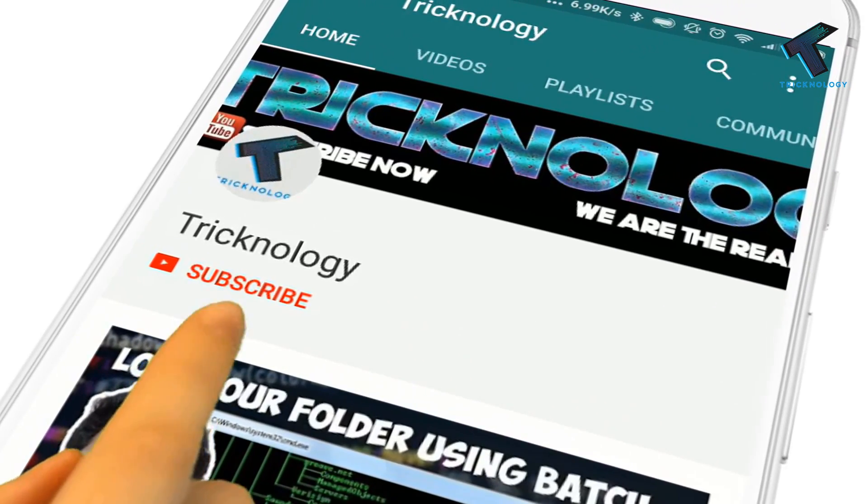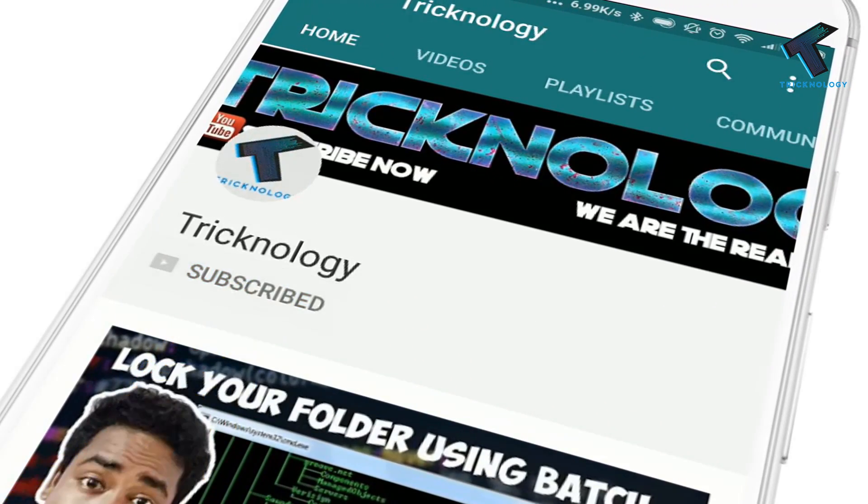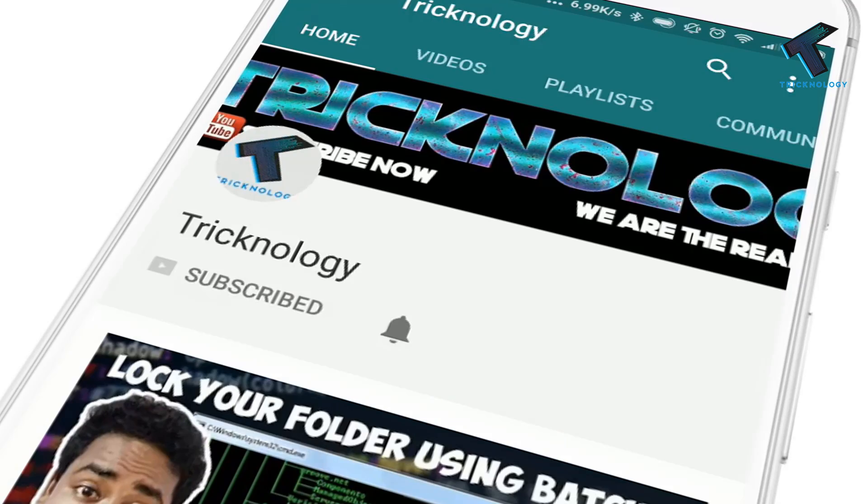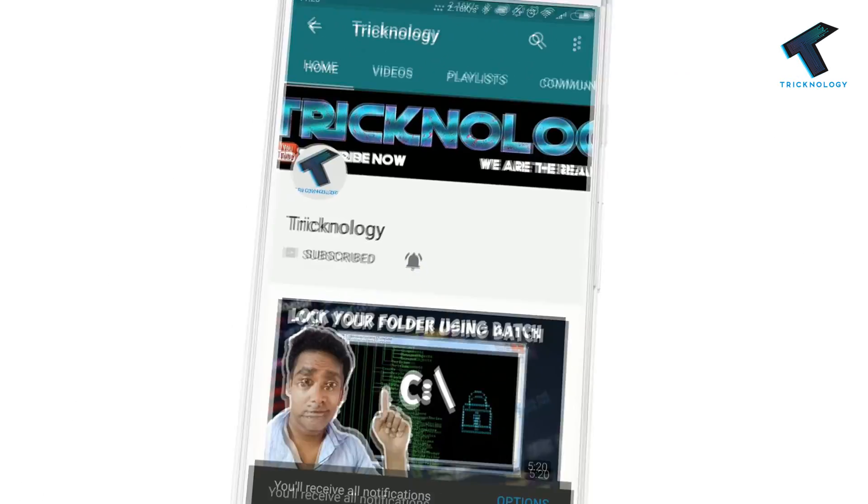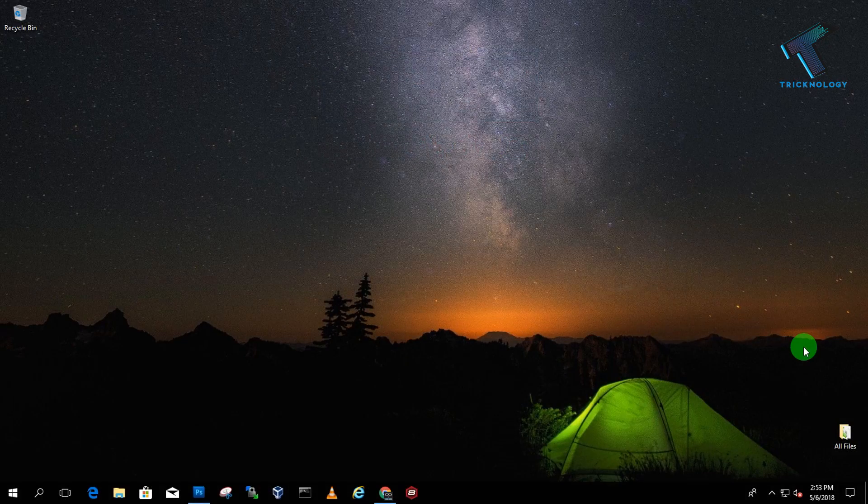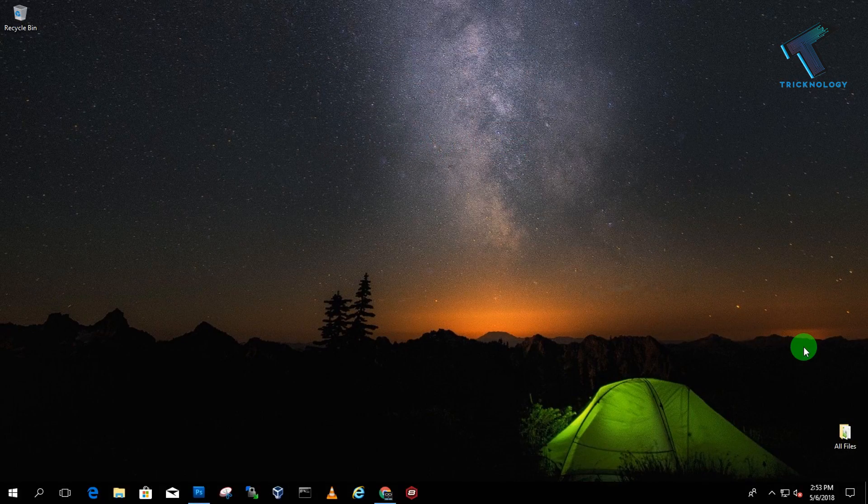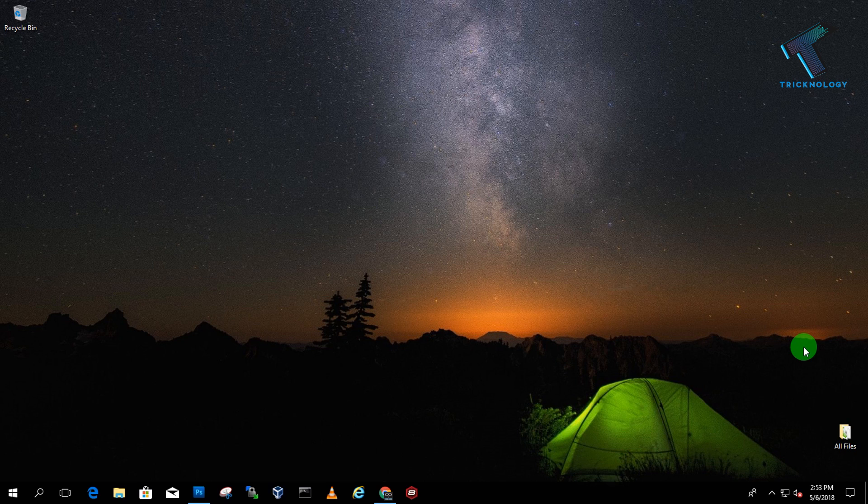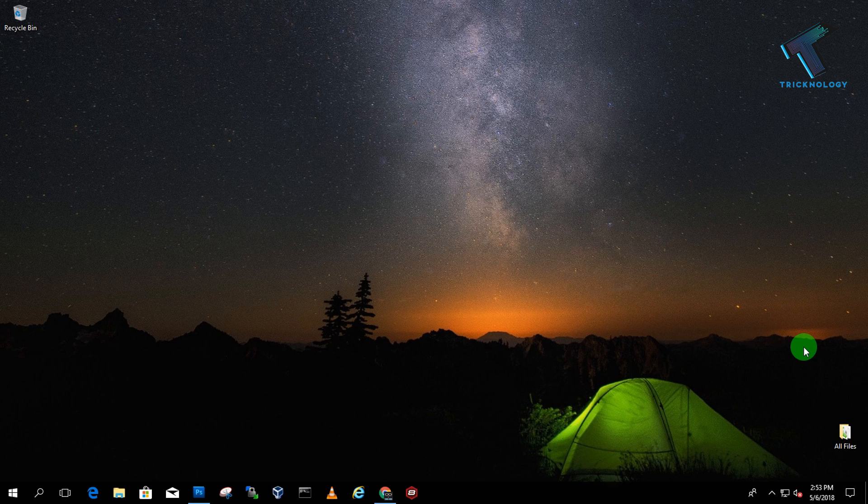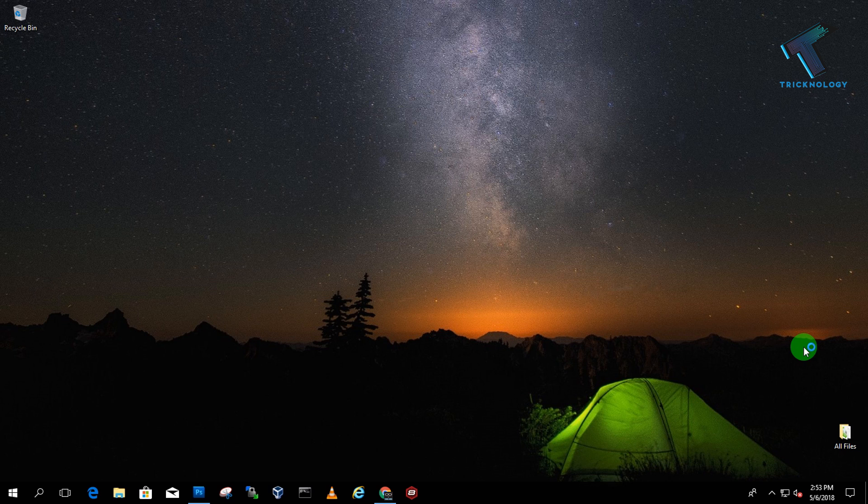Hello friends, subscribe to Technology and press the bell icon to never miss updates. Hey guys, welcome back to our channel. In this video, I'm going to show you how to disable or enable Microsoft Edge on your Windows 10 computer. Just follow me and don't forget to hit the subscribe and bell button. Without wasting any more time, let's start the video.